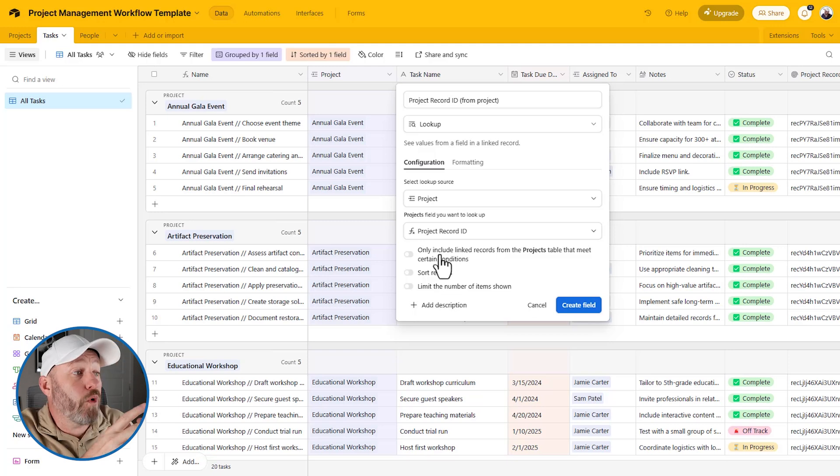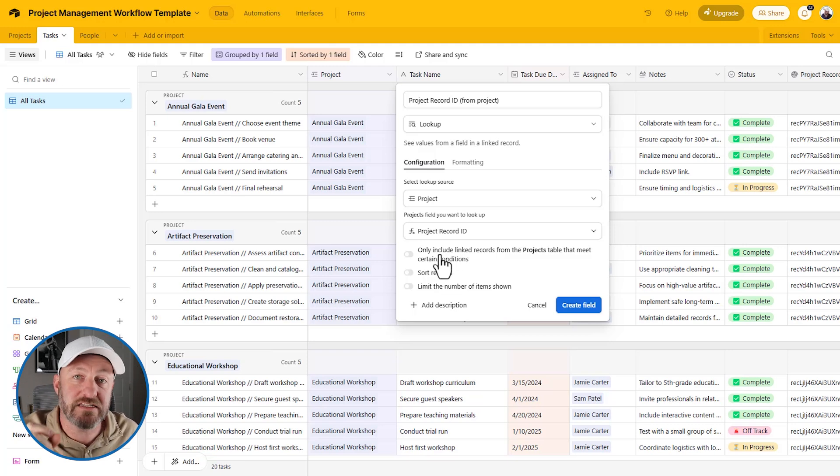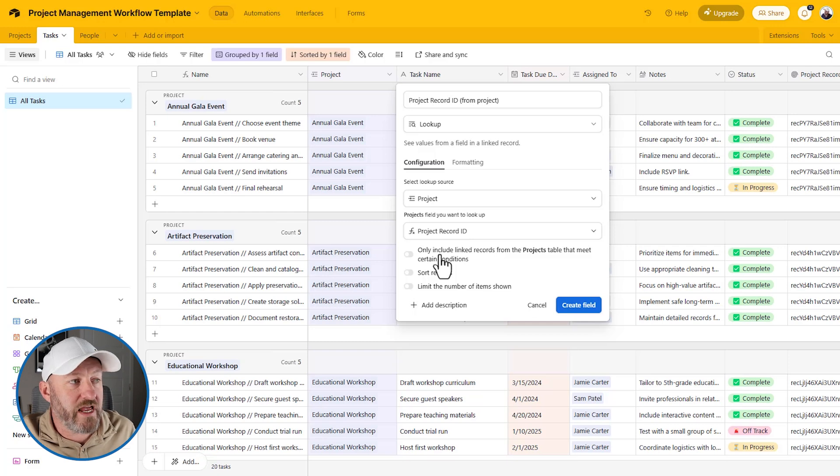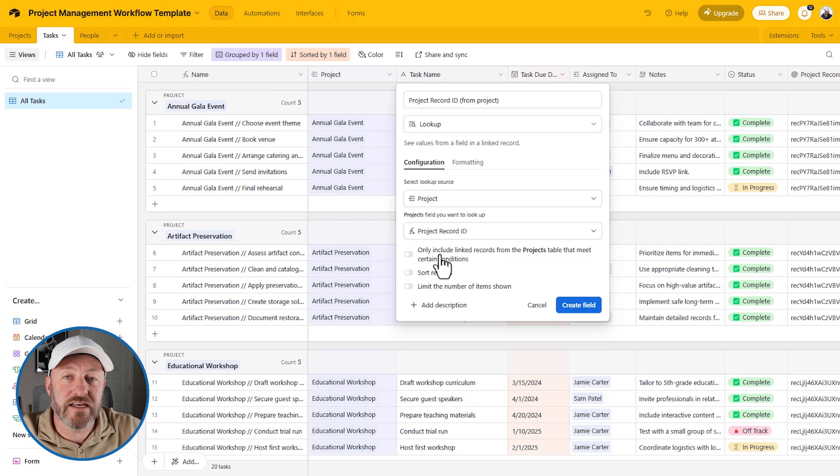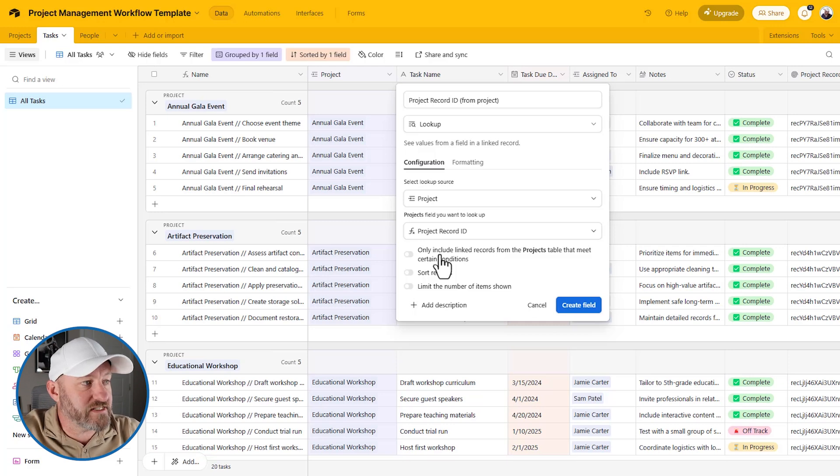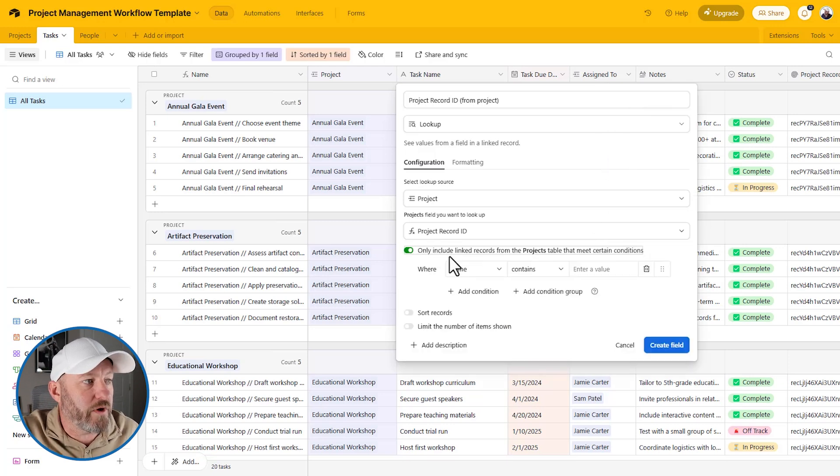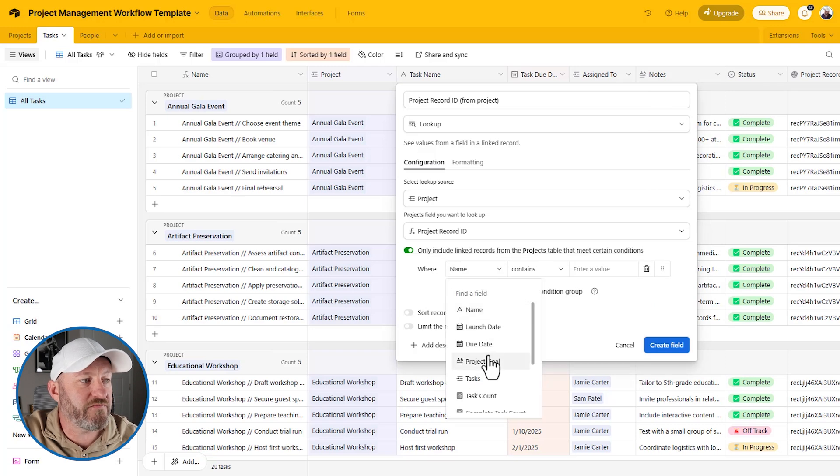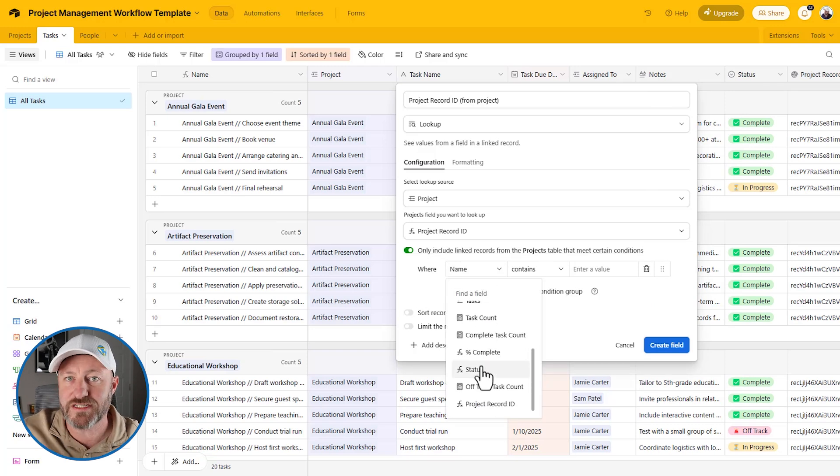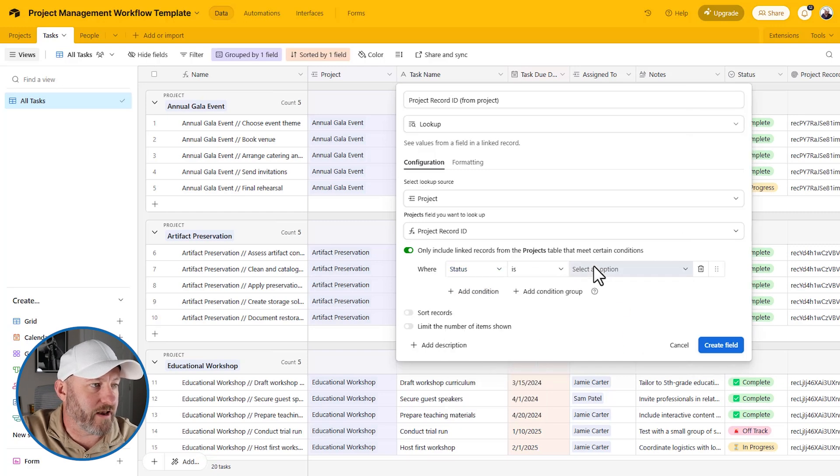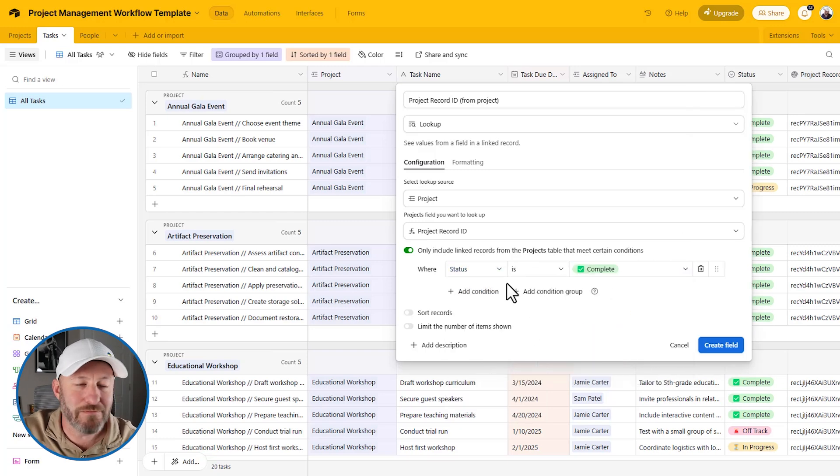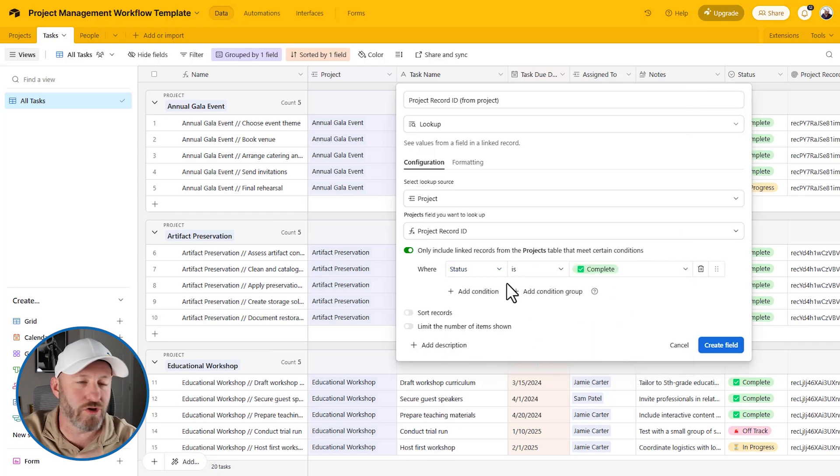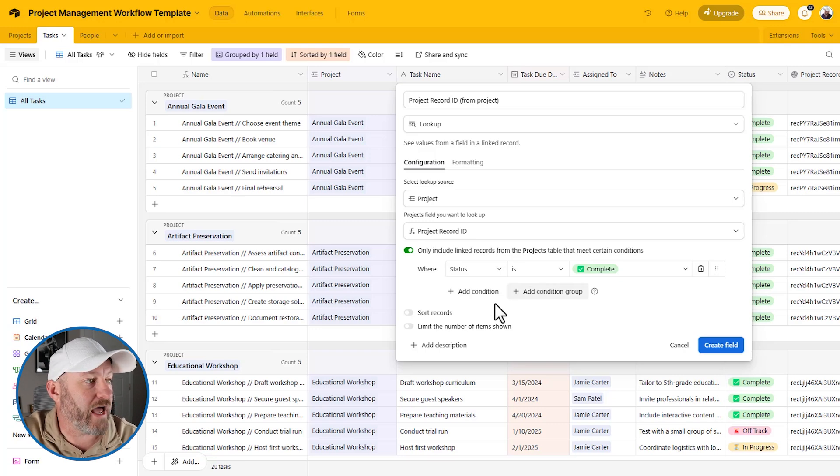There are three more options that we might want to consider. Number one is to only include linked records that meet specific conditions. So for example, we might say, I only want to look up information if it's a specific status. And if it's not, then I don't want to look it up, you can keep it over there. So this is option one, we could toggle this on and apply different status. So we can say like the project status must be complete in order for us to want to look it up. So let's do that. We'll say project status must be complete. Otherwise, we're not going to look this information up and we're not going to get anything returned here.